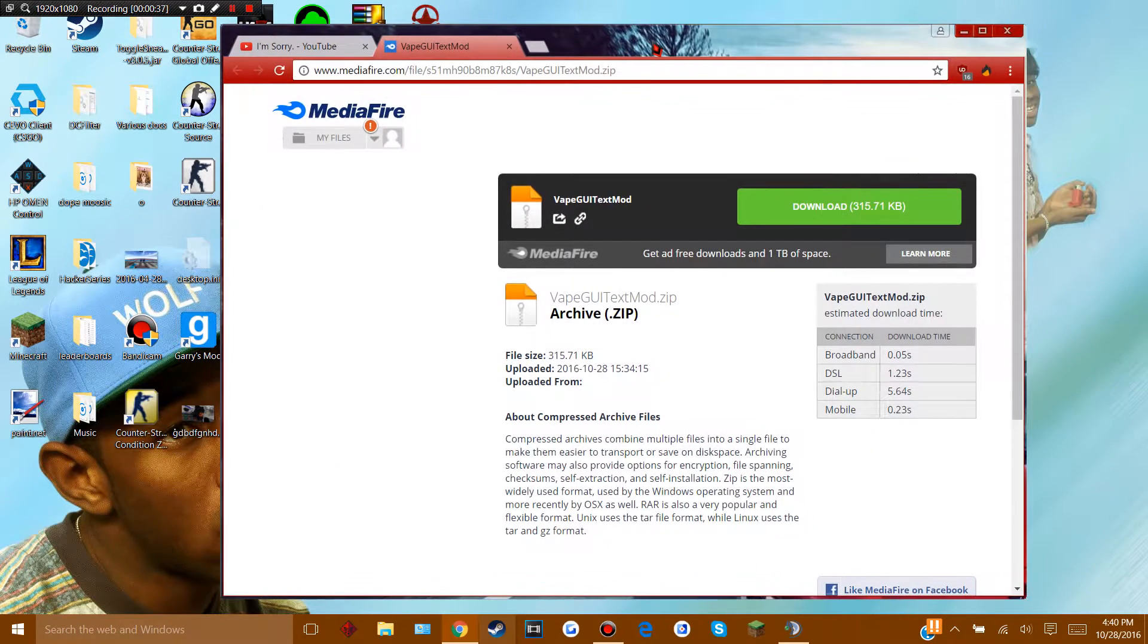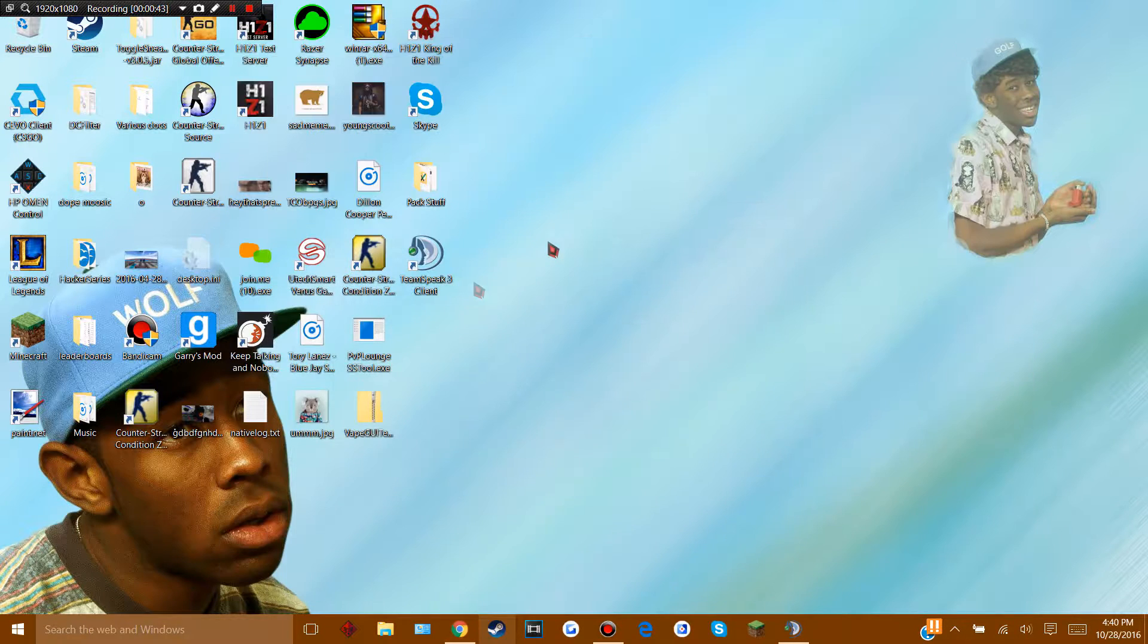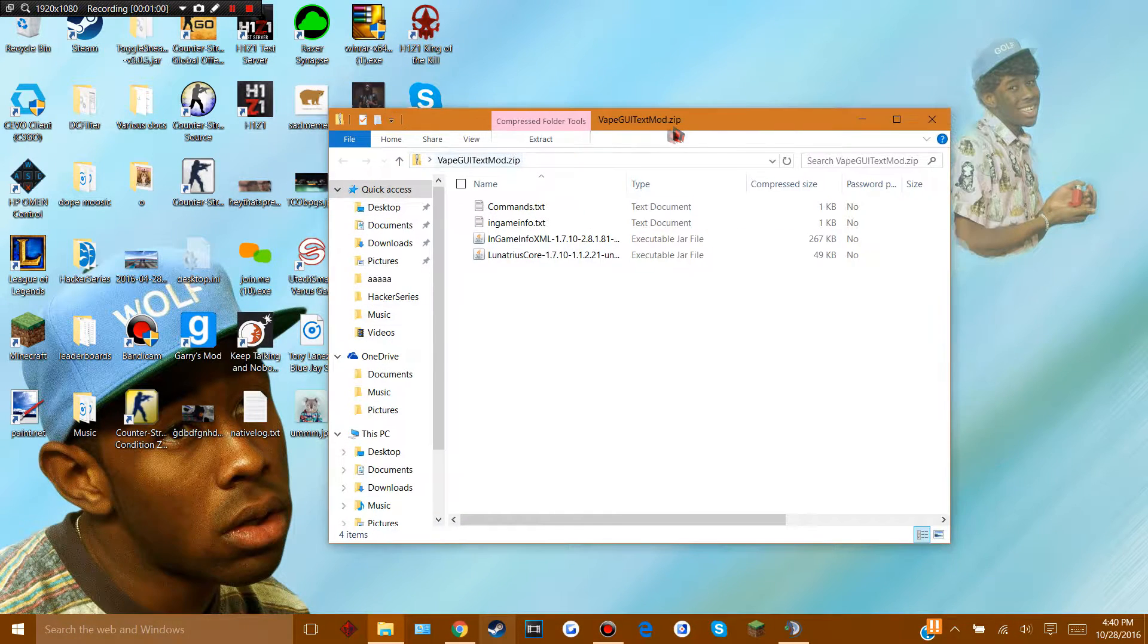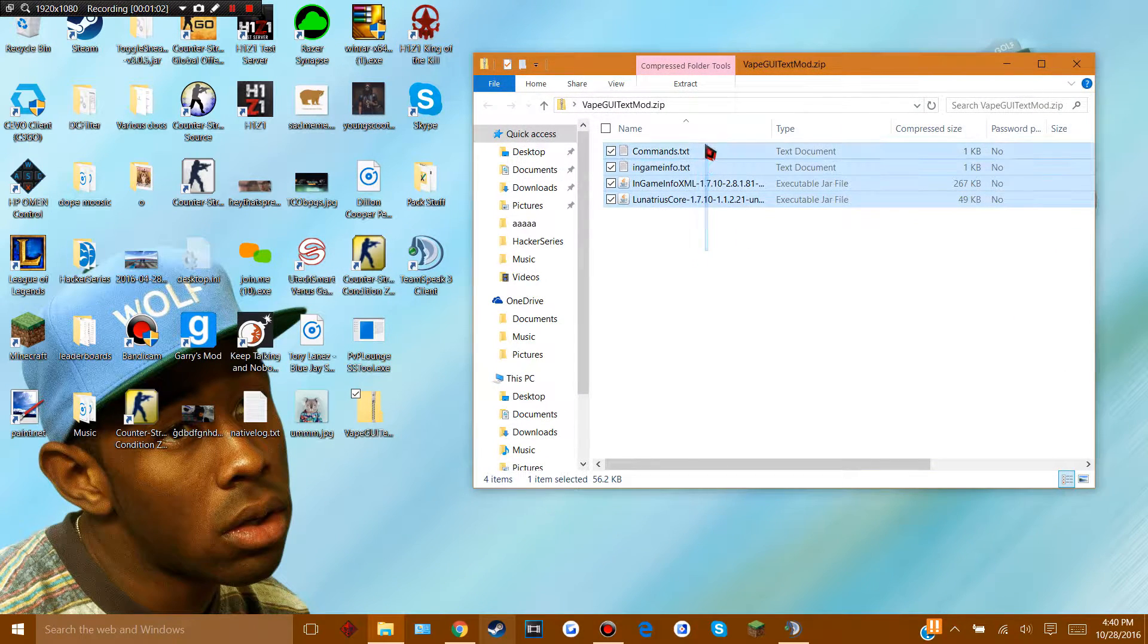So basically, in the description of the video, I'm gonna link this Mediafire link. And when you download that, you're gonna get this zip. Once you open this up, you'll get these four files.